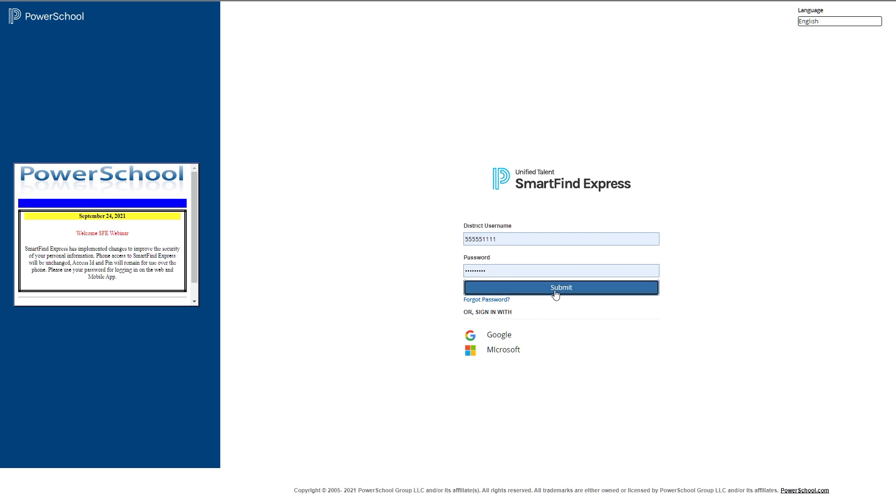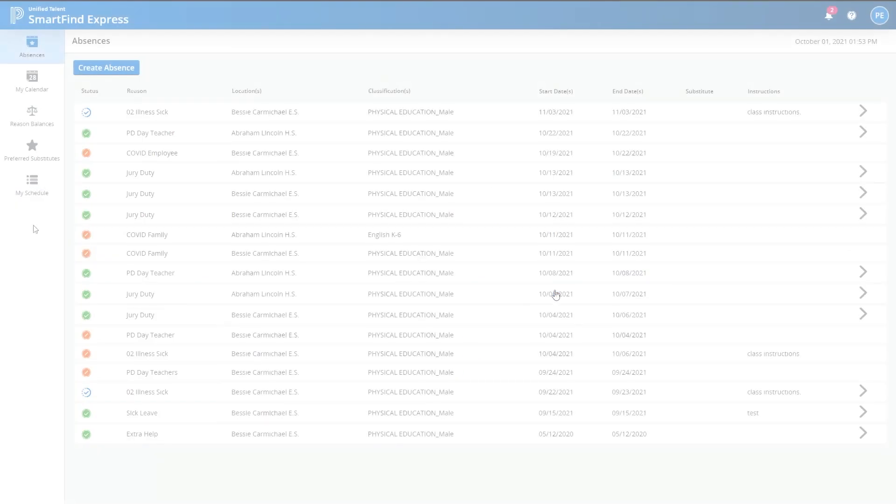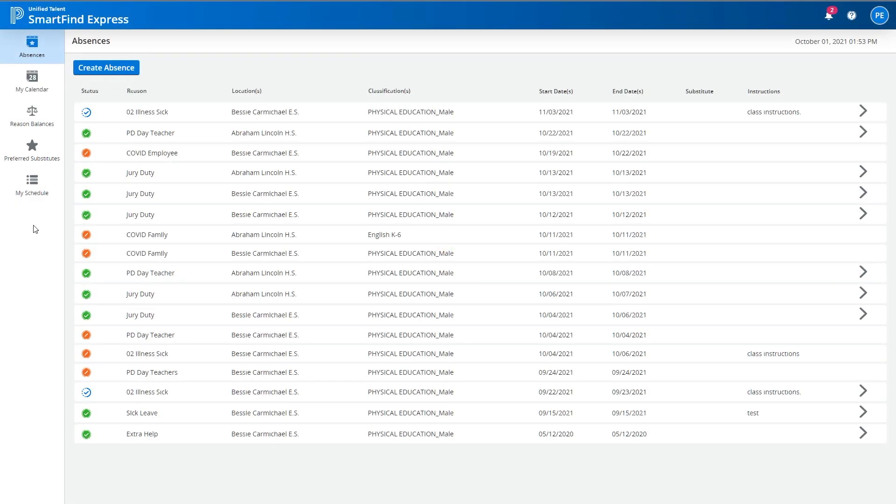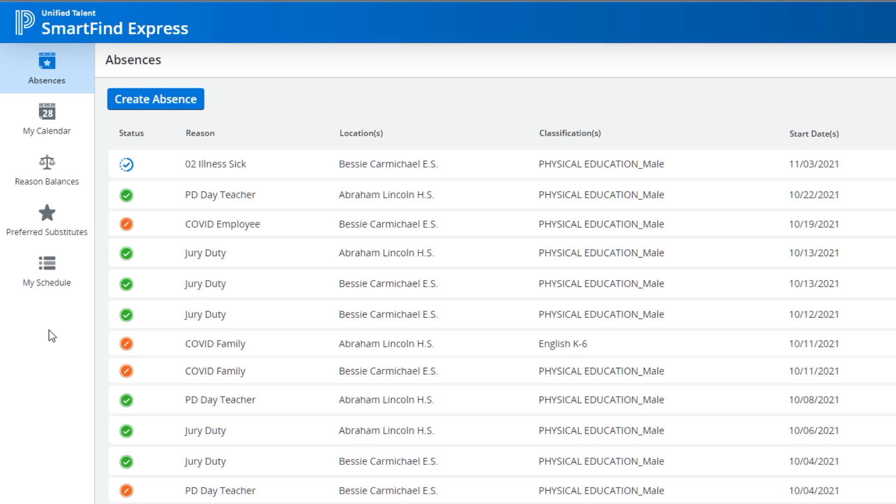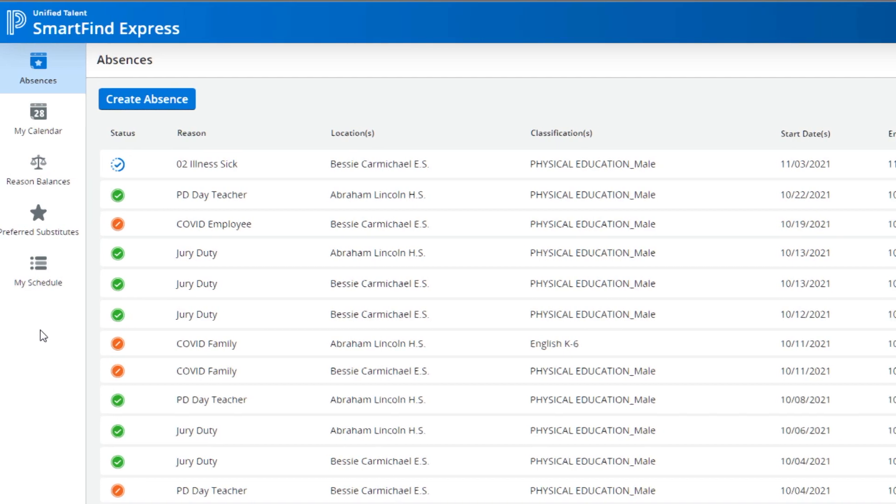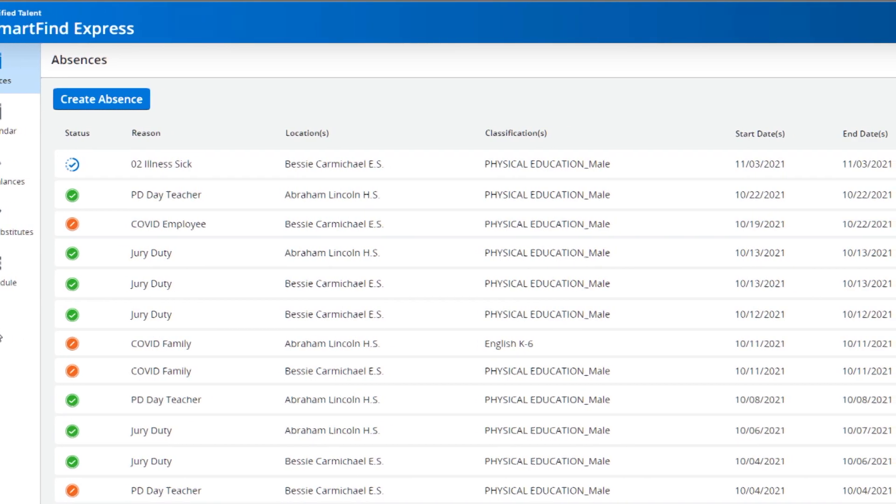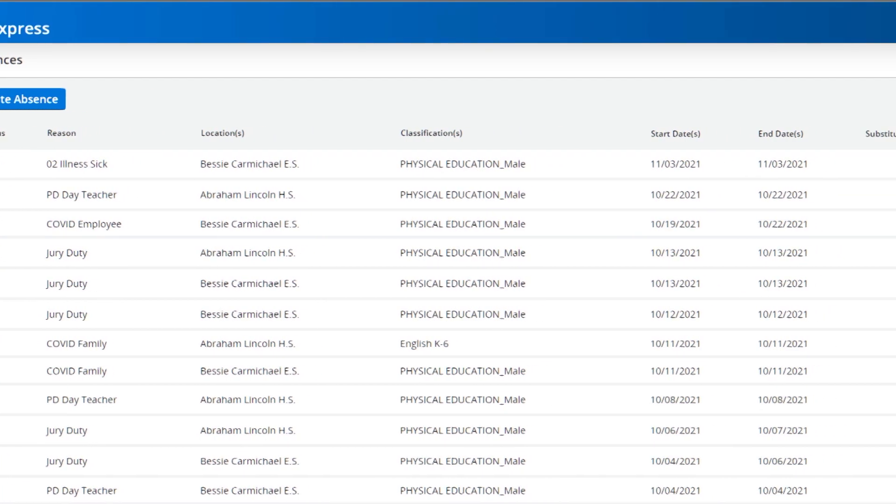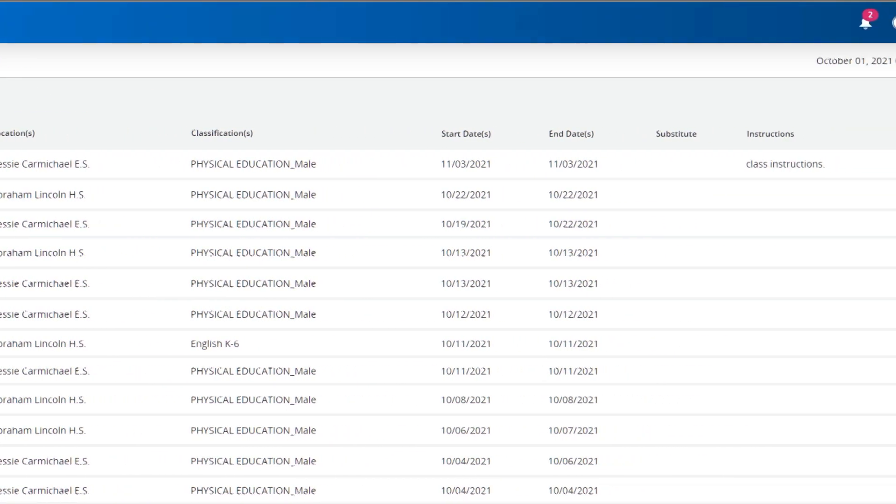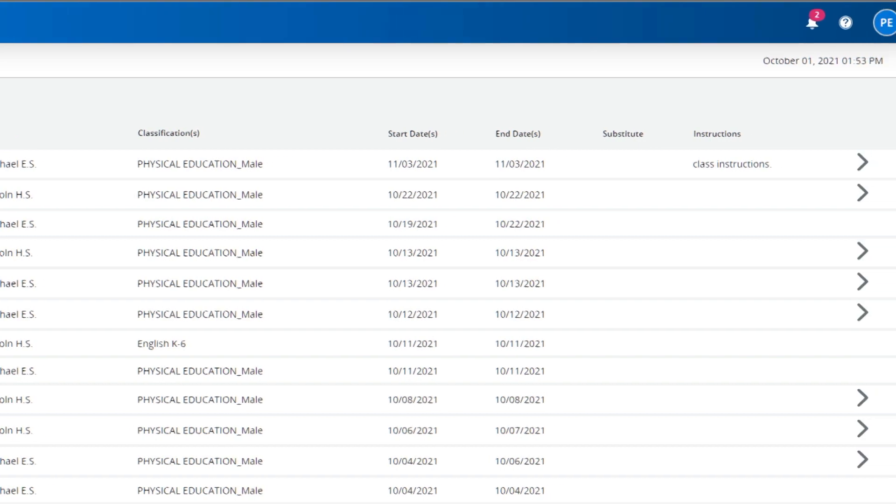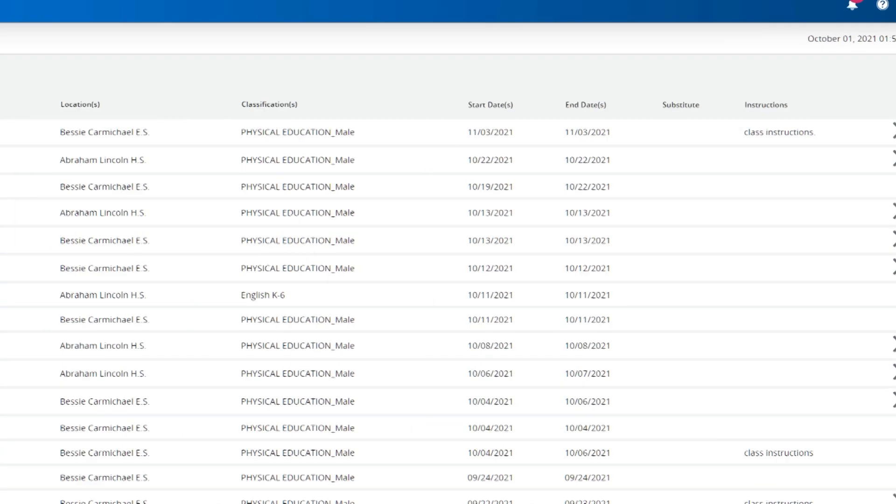Upon logging in, you'll arrive at your main dashboard homepage. Here, you'll see an overview of your absences sorted chronologically in an easy-to-read table with pertinent information.